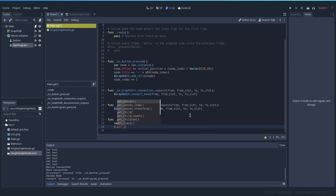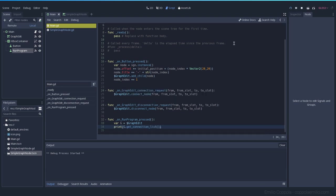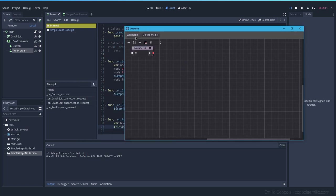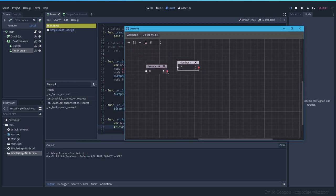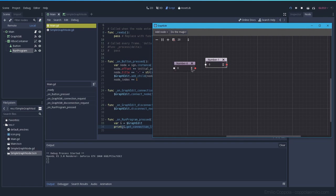So we have now the graph edit in capital G and what you can get is the get connection list. Let's print this out so you can see how it looks like. Let's press play and when I have two nodes connected, let's try it out. Do the magic returns the empty string, but when we have two connected we see that it's connected.